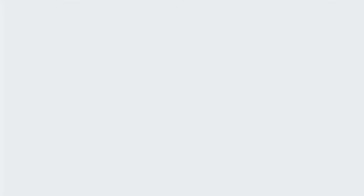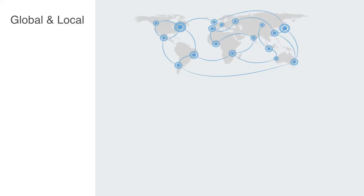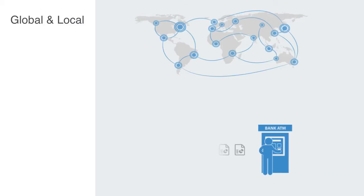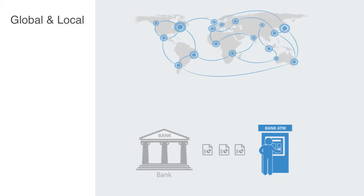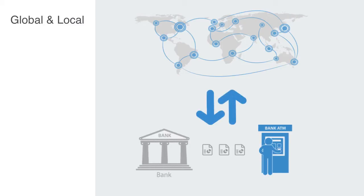No one planned the internet, just as no one really planned the global financial networks that have emerged over the past few decades. Traders, investors, and institutions set up connections wherever they thought there was a viable return on investment. But now that these networks are here, their overall makeup feeds back to affect us, the users.